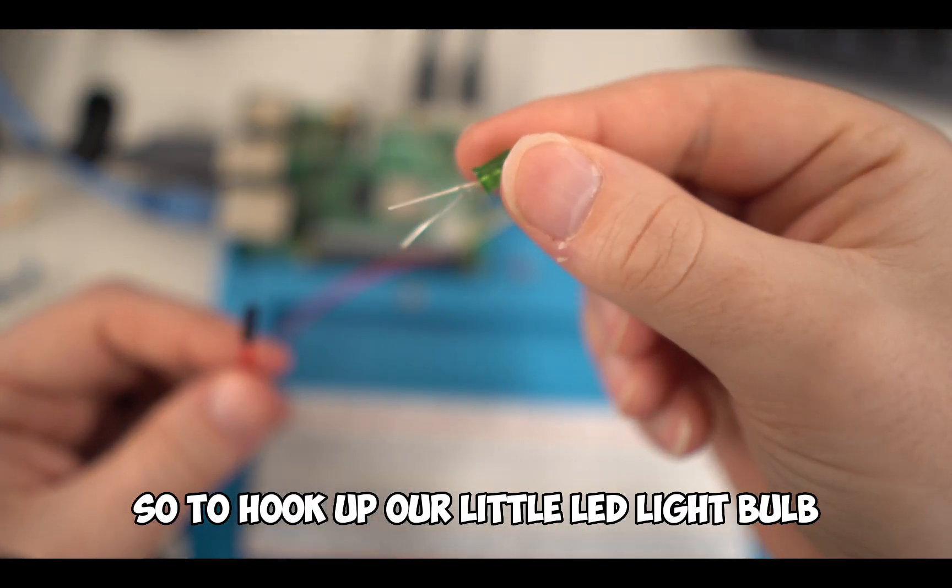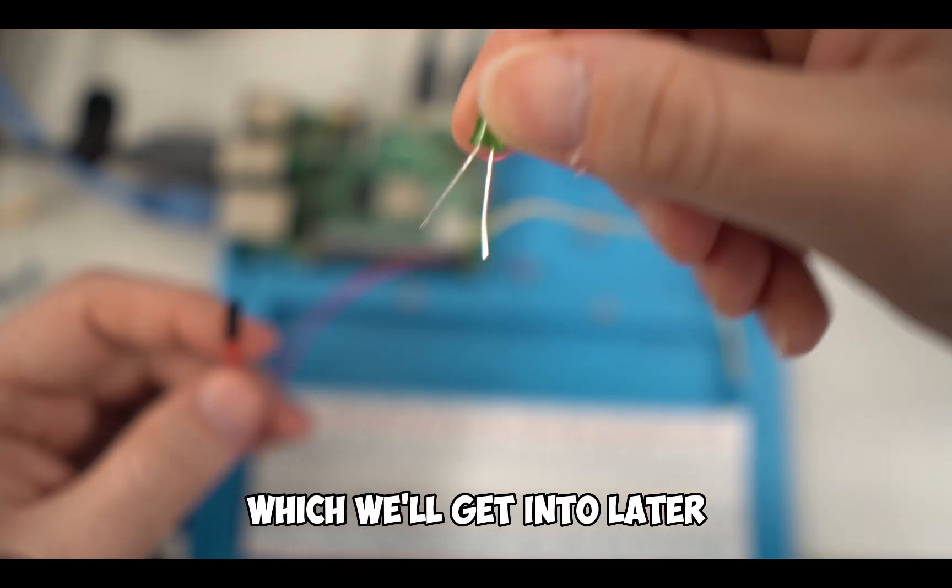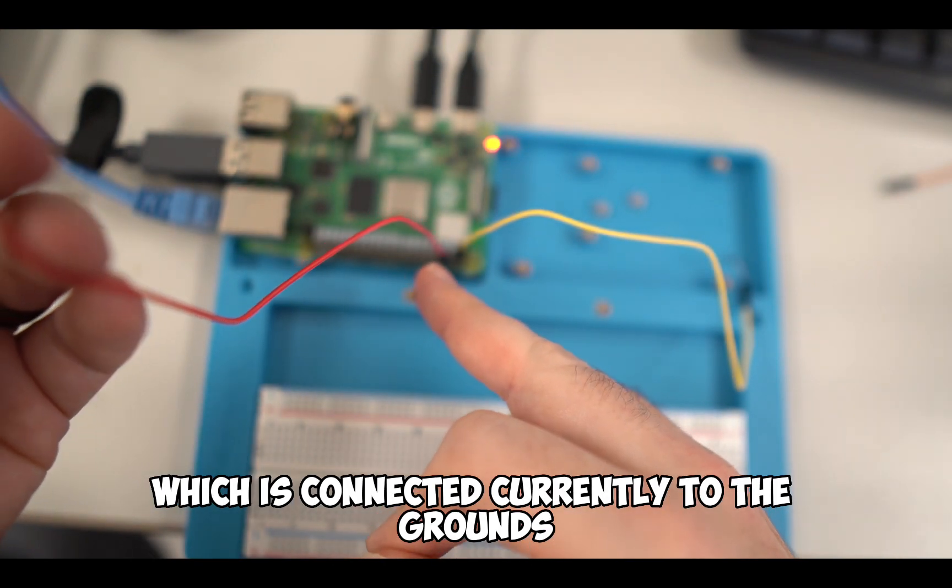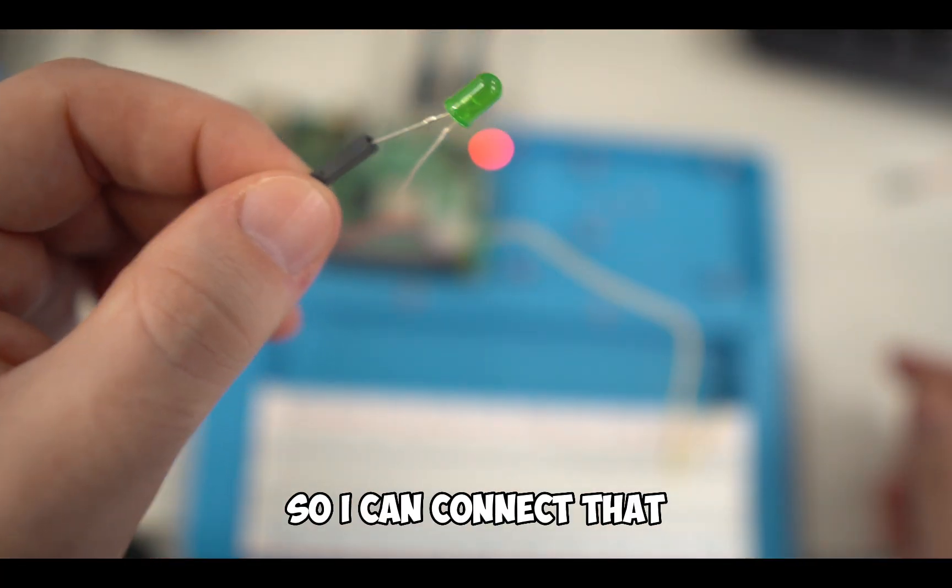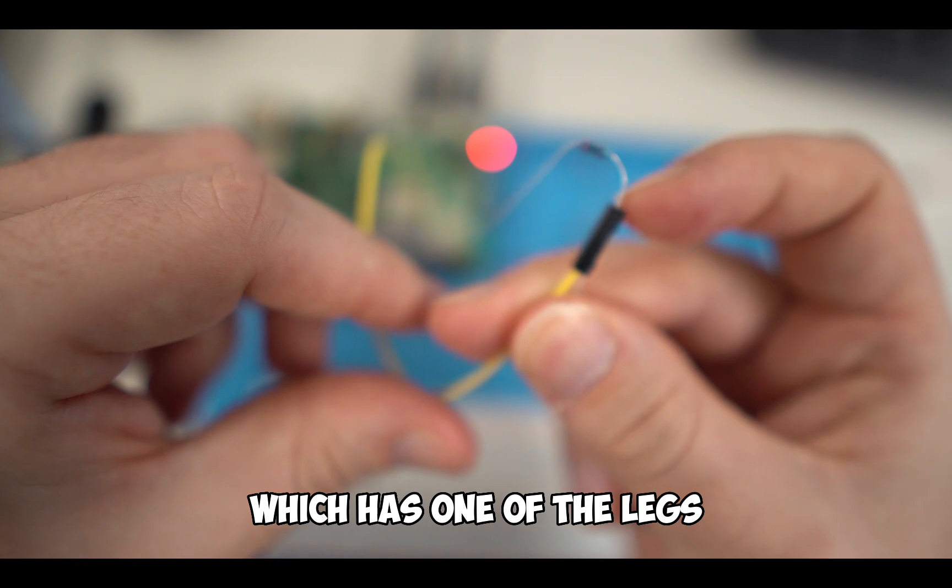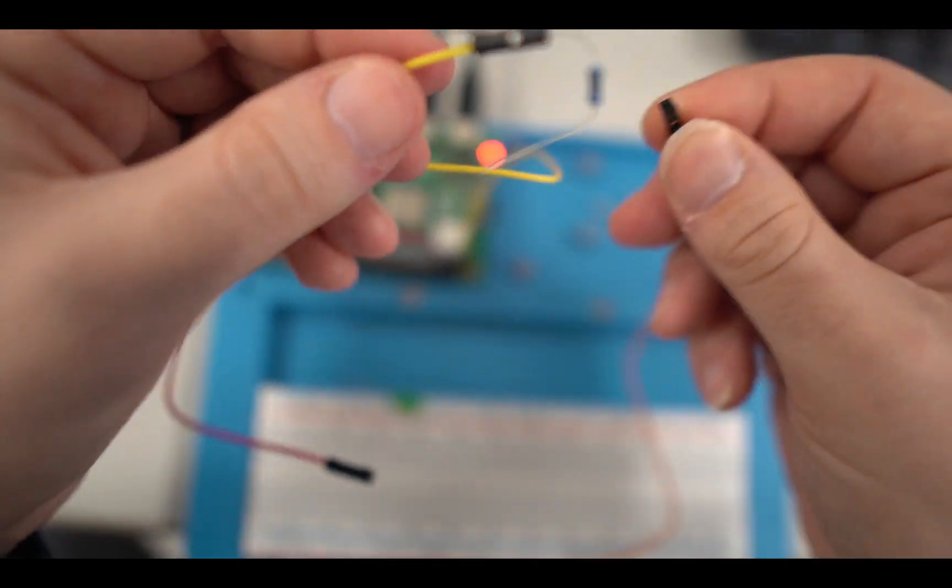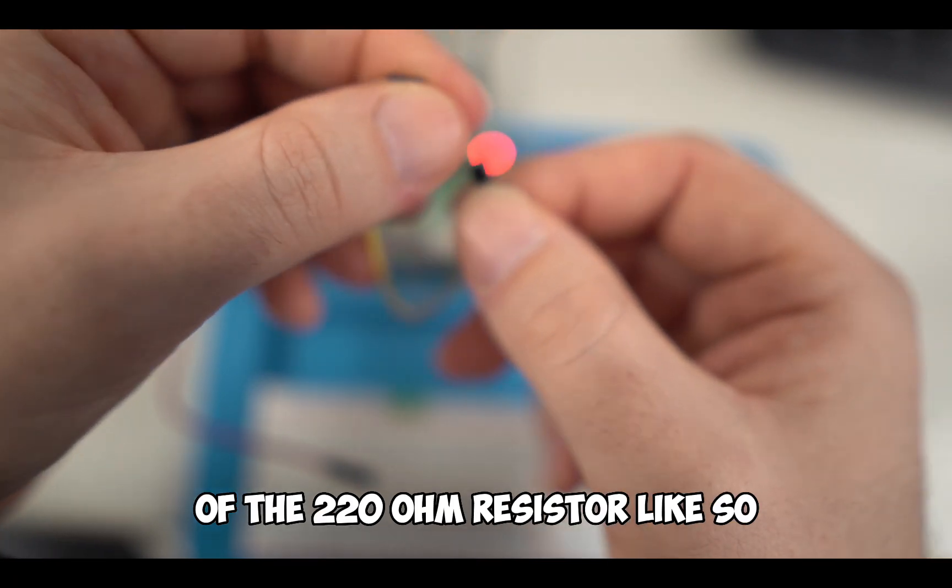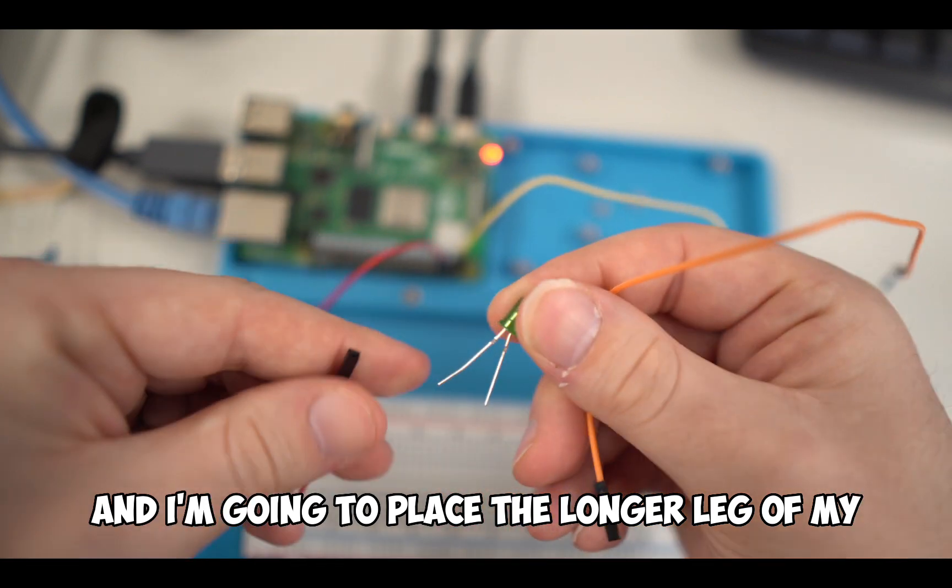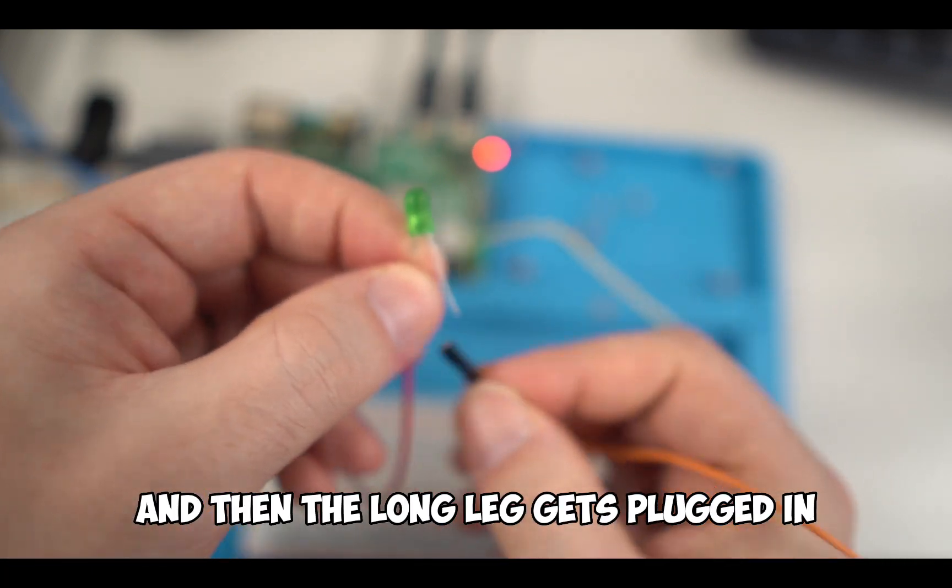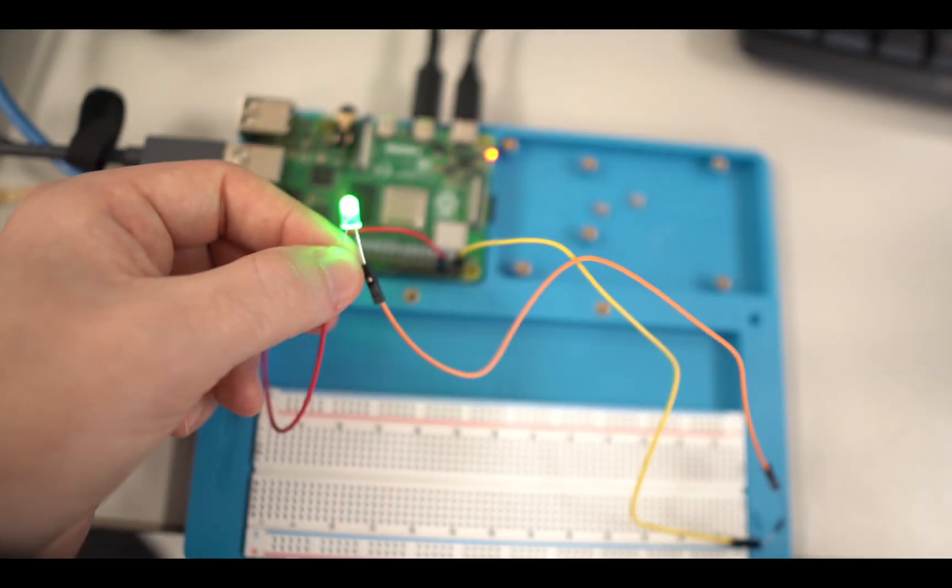To hook up our little LED light bulb, you'll notice that there's two legs on it - a short leg and a long leg. We're going to take the short leg and place it in our red cable, which is connected currently to the ground in the first row. Then I'm going to go back to my resistor, which has one leg currently plugged into the 3V3 voltage. I'm going to take a second cable and connect the other end of the 220 ohm resistor. Then I'm going to place the longer leg of my green LED light to it. When I plug this in, you should notice our little light lights up.